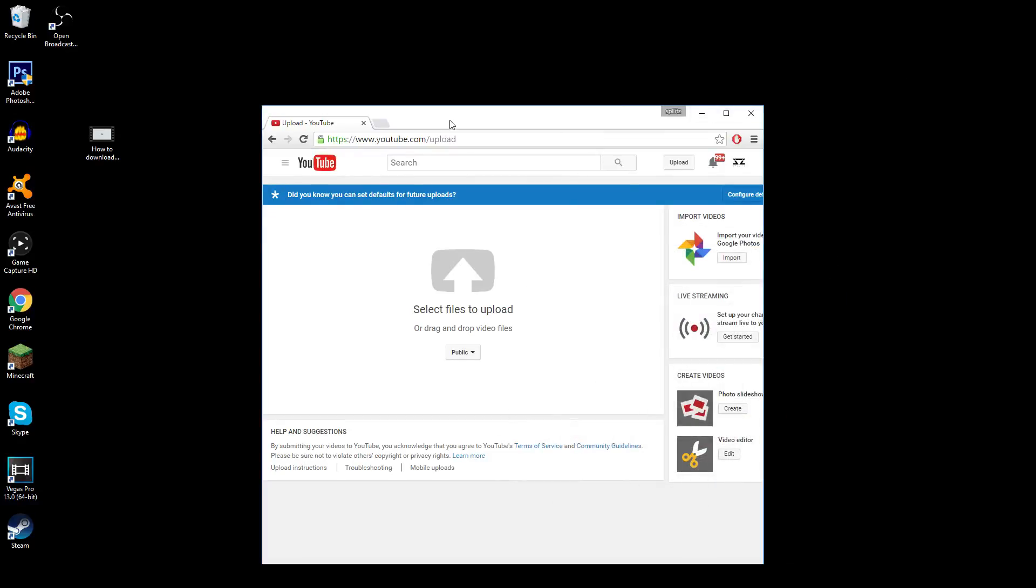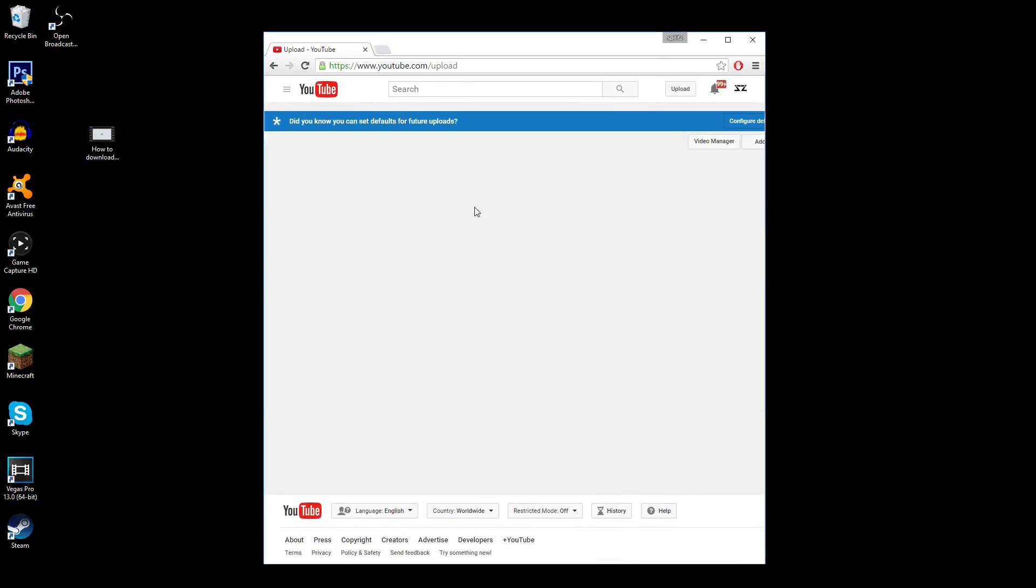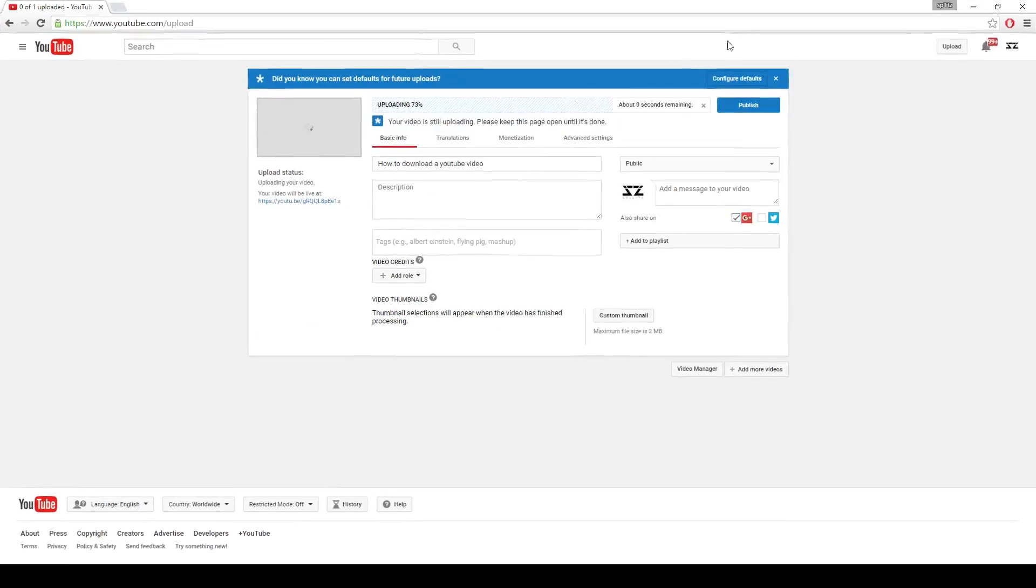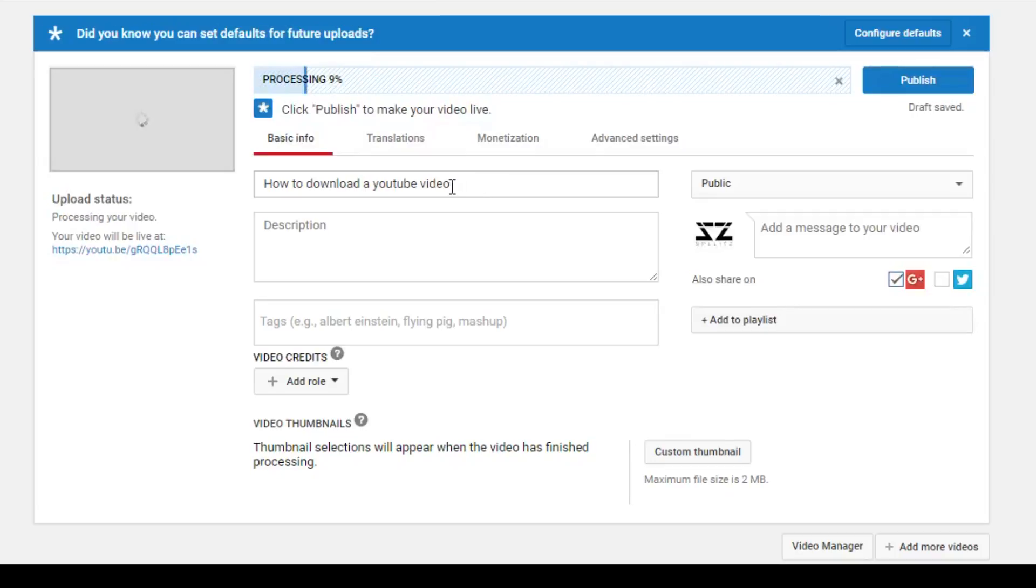So the video I just dragged in is how to download a YouTube video. If you want to watch this video, I'll put it on the screen and in the description so you guys can check that out.